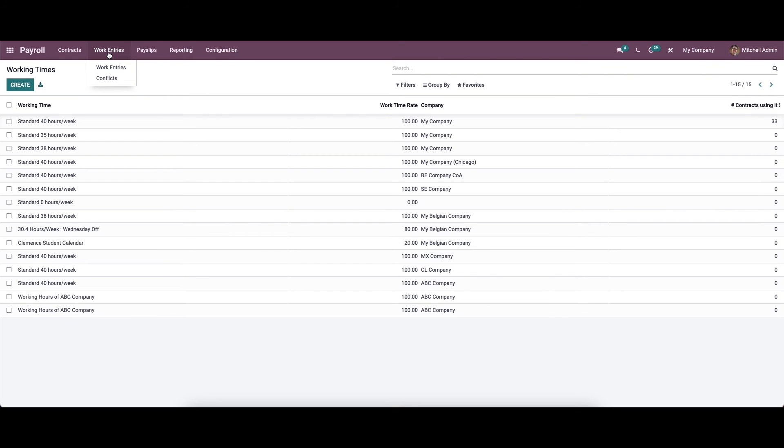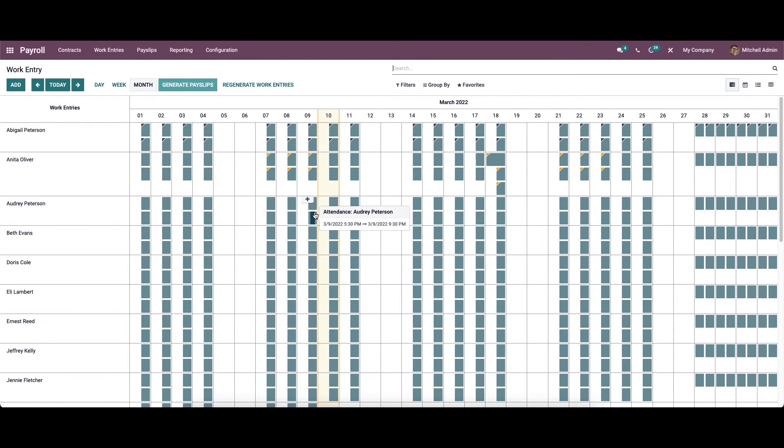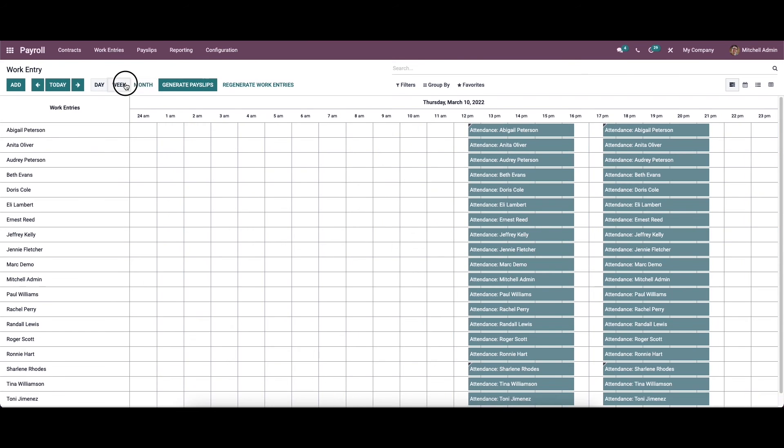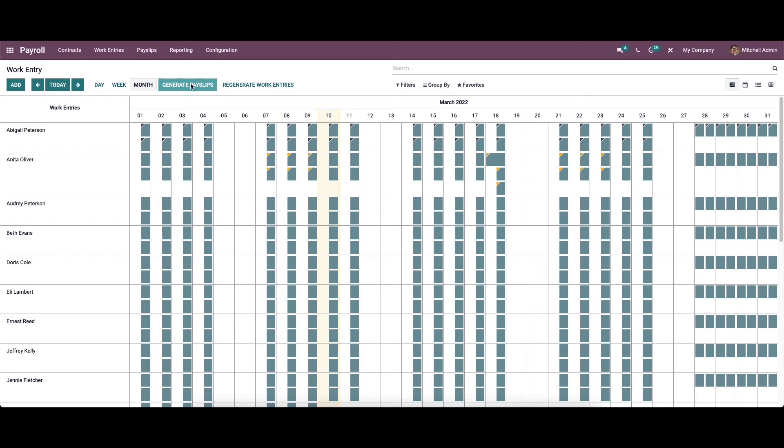We can go to the work entries tab. Here we can see all the work entries concerning the employees. The employee's name can be seen on the left side and the work entries can be seen based on day, week, or month. Here we can see the option to generate payslips.